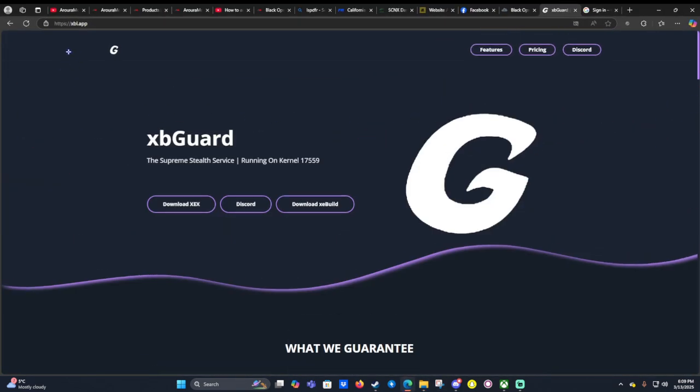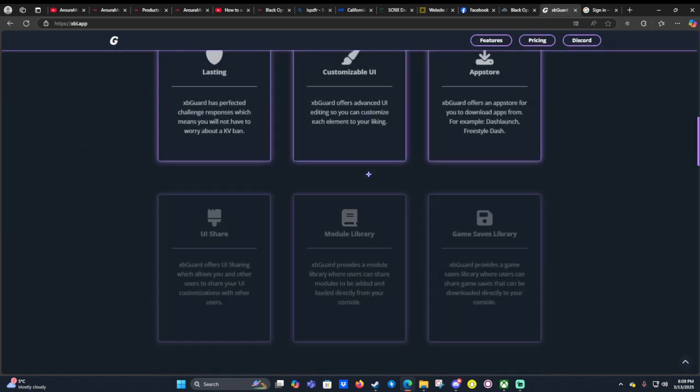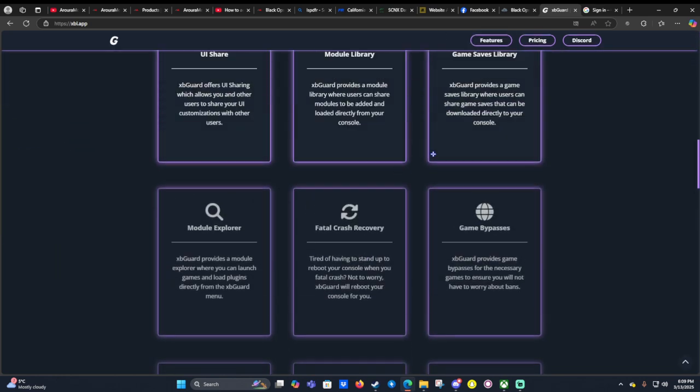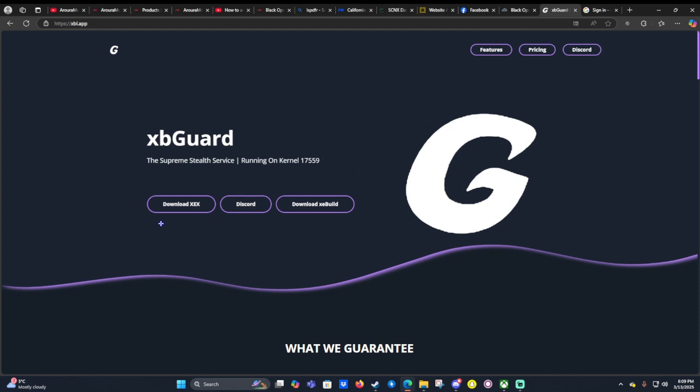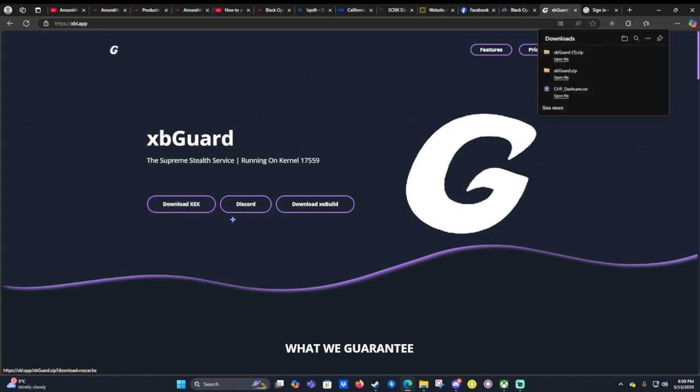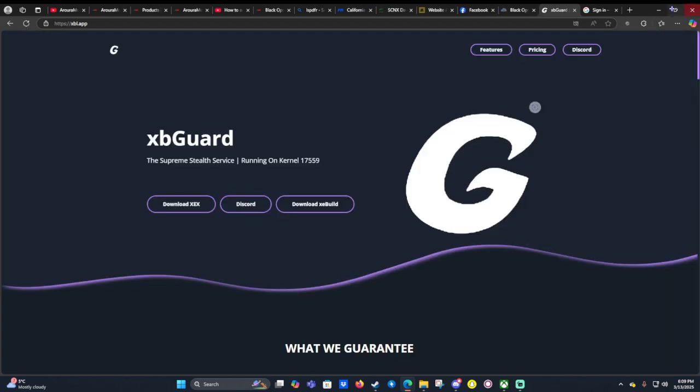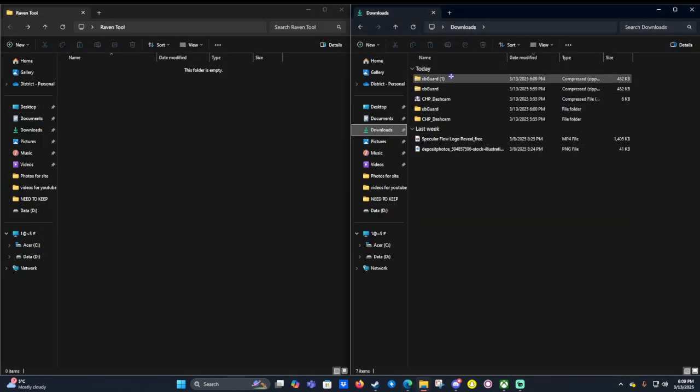We can go to their website which is xbl.app or xbguard.live. Once we're here we want to go to the very top of the page and right click and click open link. Once we've done that it will download the folder. Once we downloaded the folder we can then head to our downloads tab and we will get it like this.